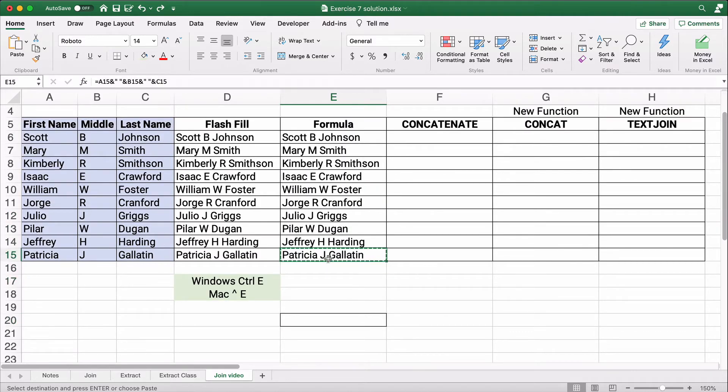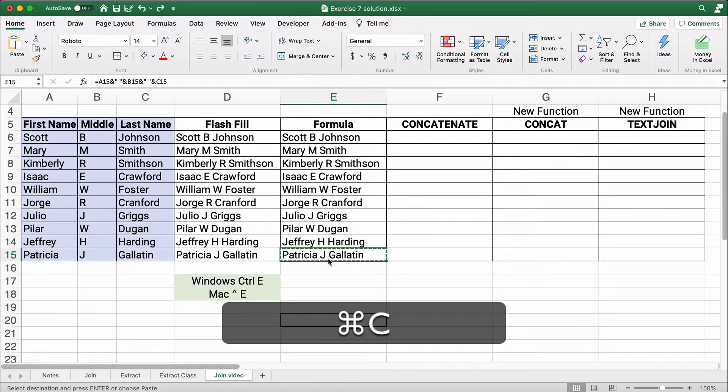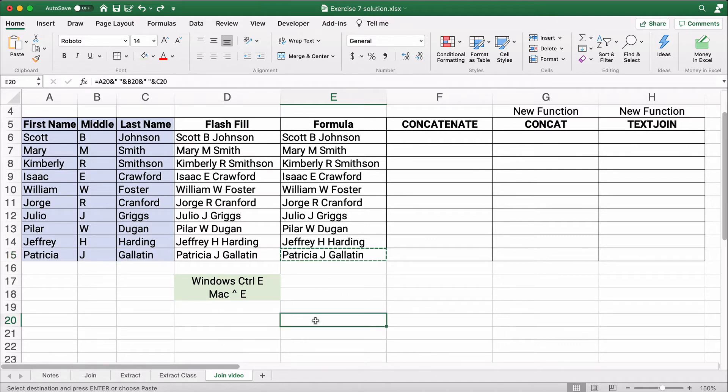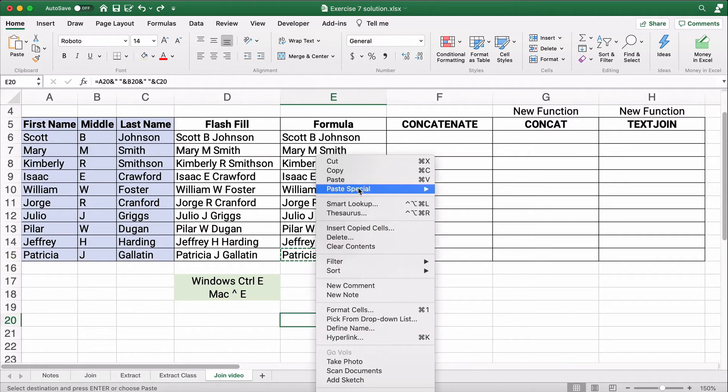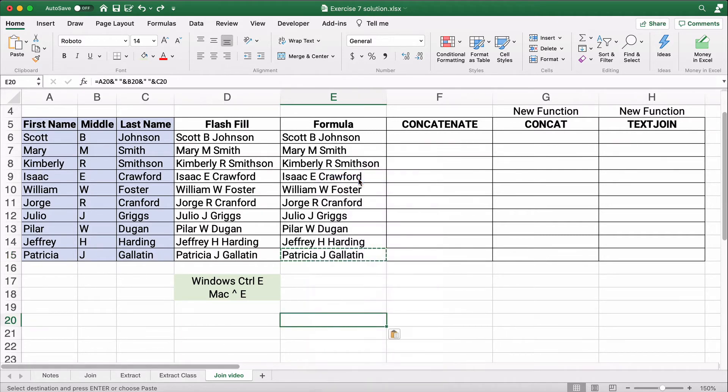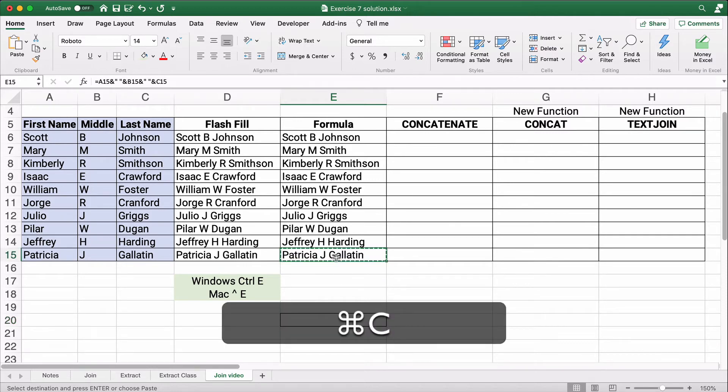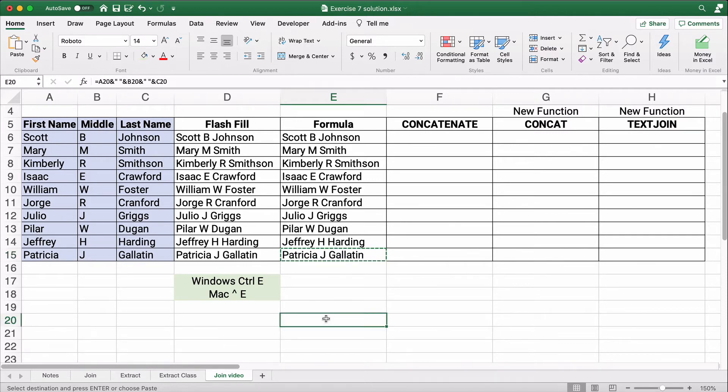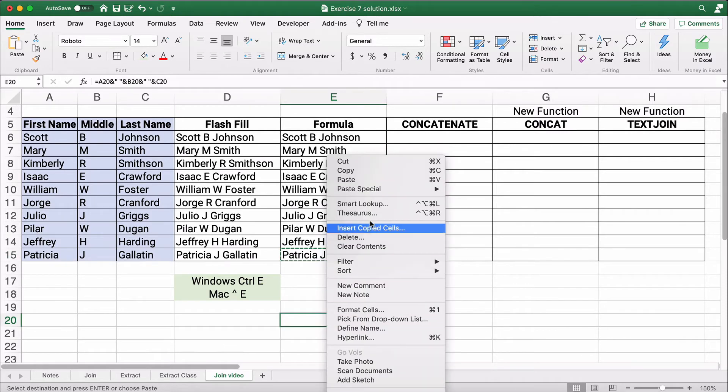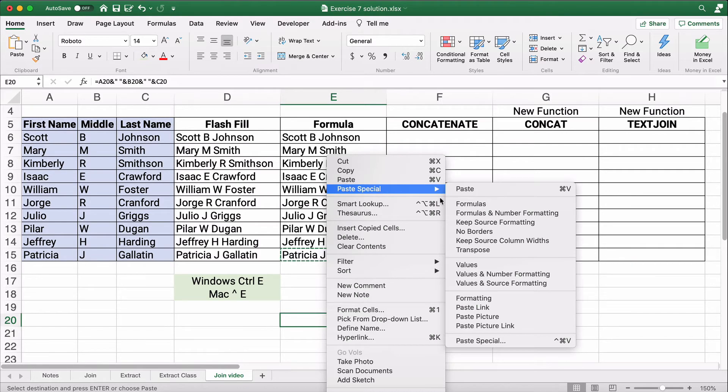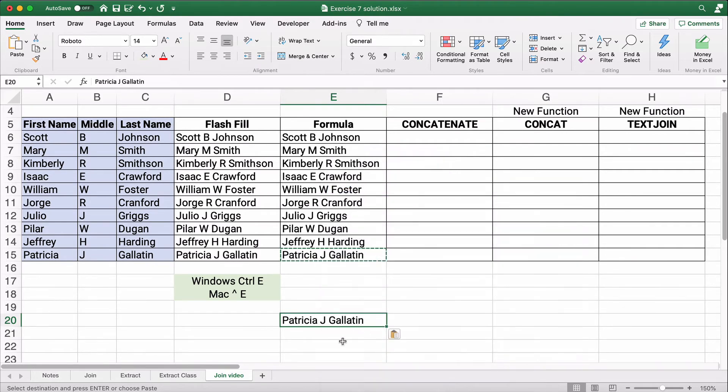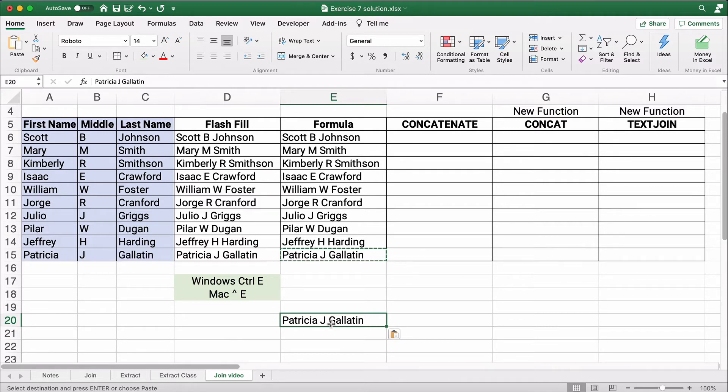Now, if you decide to copy, copy and paste, let's just paste it. Well, you see it's there as a formula, but there's nothing over here. So it doesn't have a way to show Patricia J. Gallatin. So what we want to do is we copy and paste and we're going to paste special values. And there we have within that cell is the actual text, Patricia, space, J, space, Gallatin. So that's how you do it.